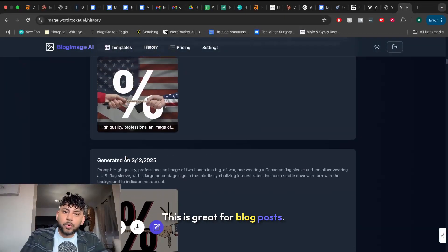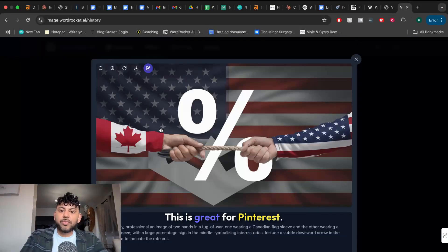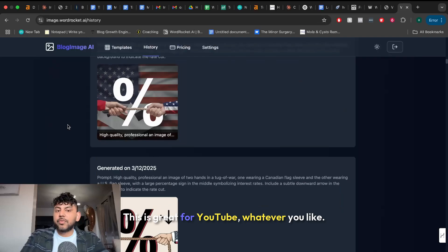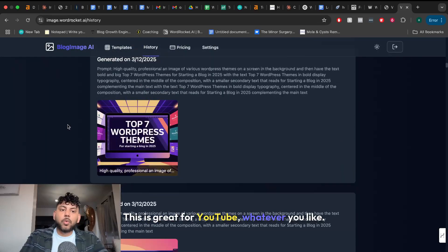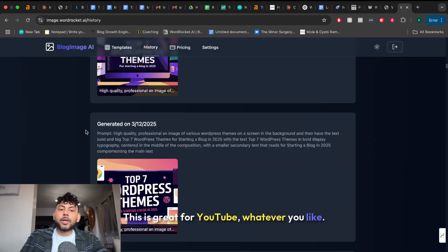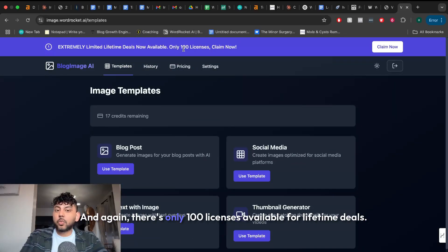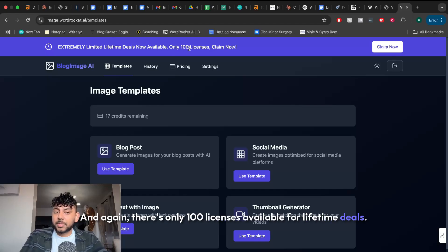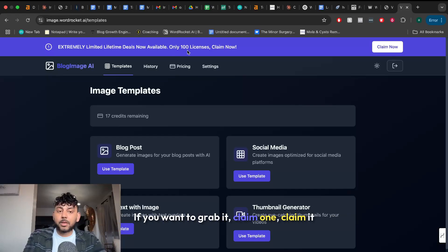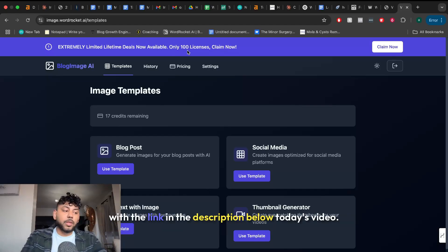This is great for blog posts. This is great for Pinterest. This is great for YouTube. Whatever you like. If you want to check out the tool for yourselves I will leave a link below. And again there's only 100 licenses available for lifetime deals. If you want to grab it claim one. Claim it with the link in the description below today's video.